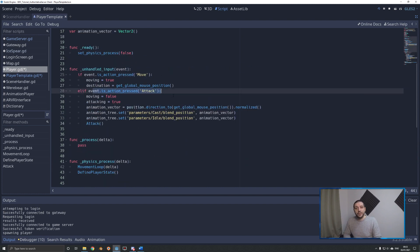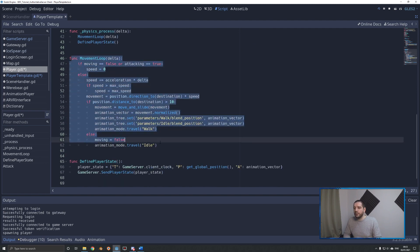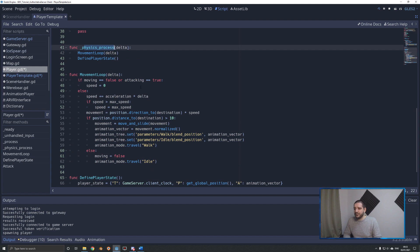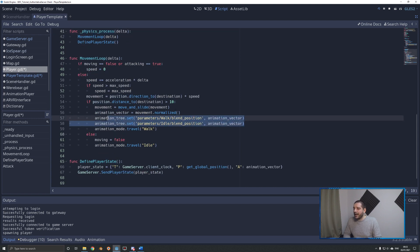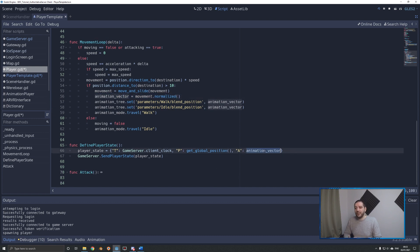This is only for attack, so I've done exactly the same in the movement loop, which is called on every single delta frame in the physics process. Right here we have the two lines for the animation tree, which used to use movement normalized instead of the animation vector. I've added the extra line of code defining the animation vector first, so it can be pushed into the player state that is then sent off to the server.